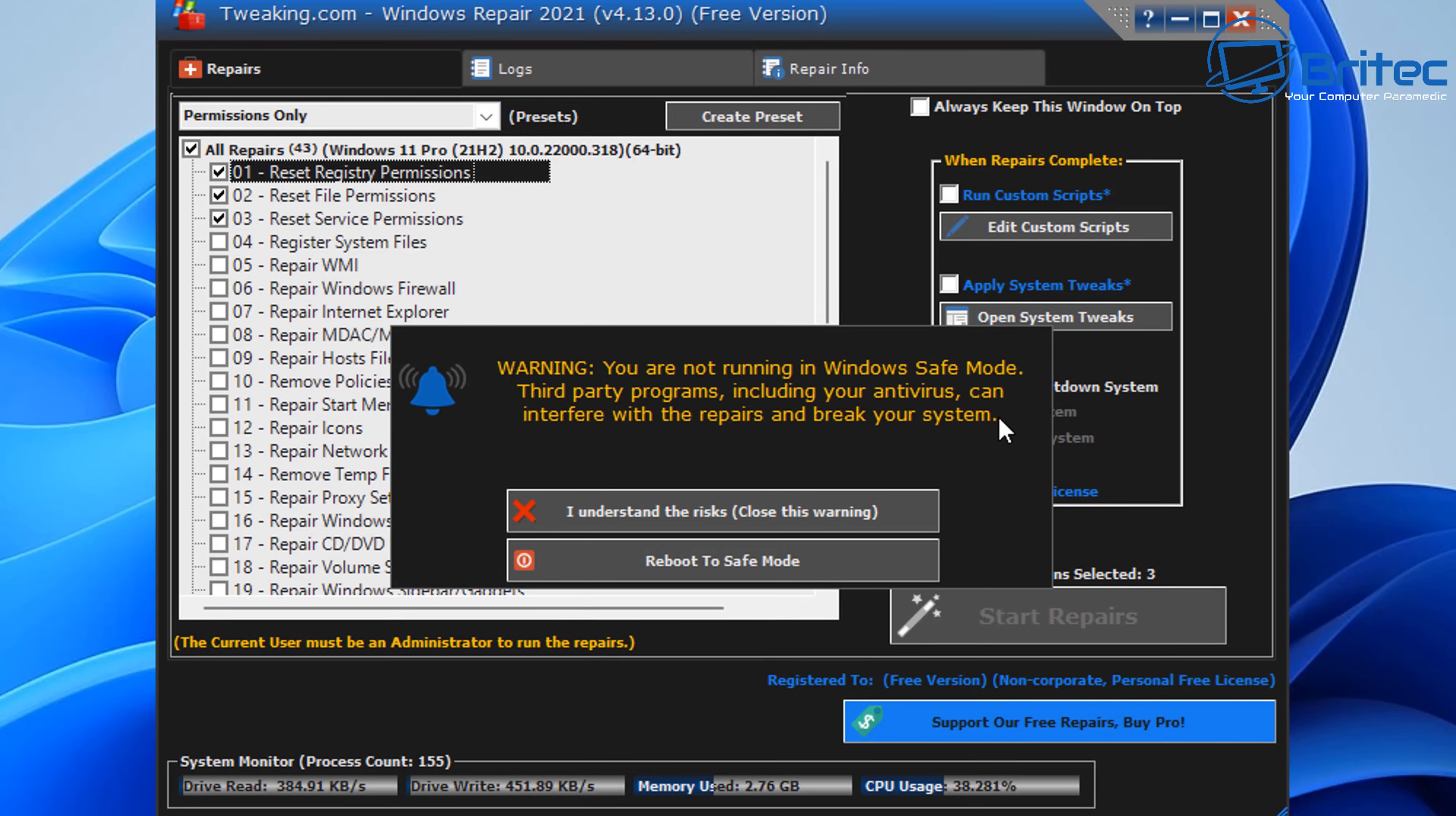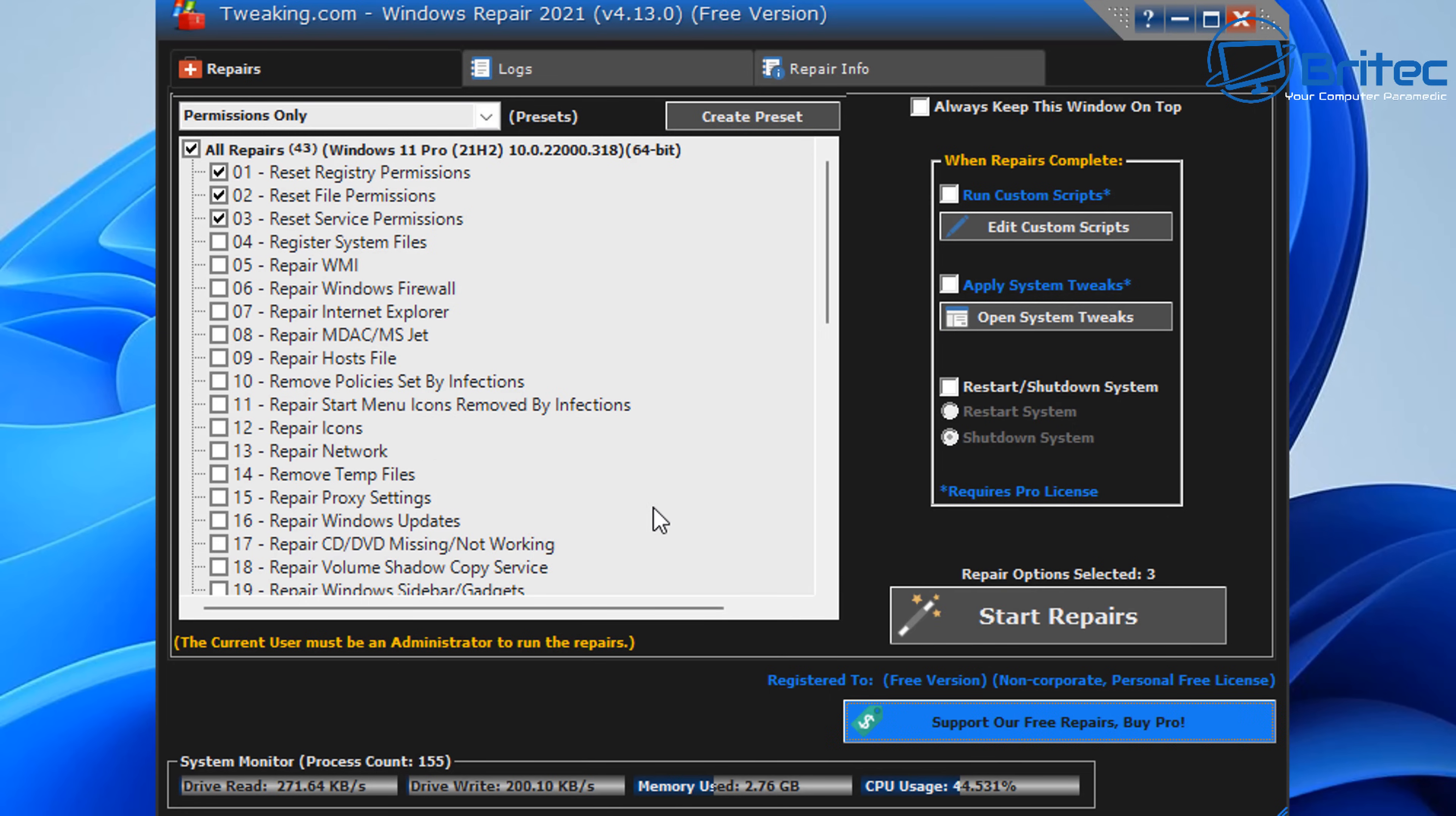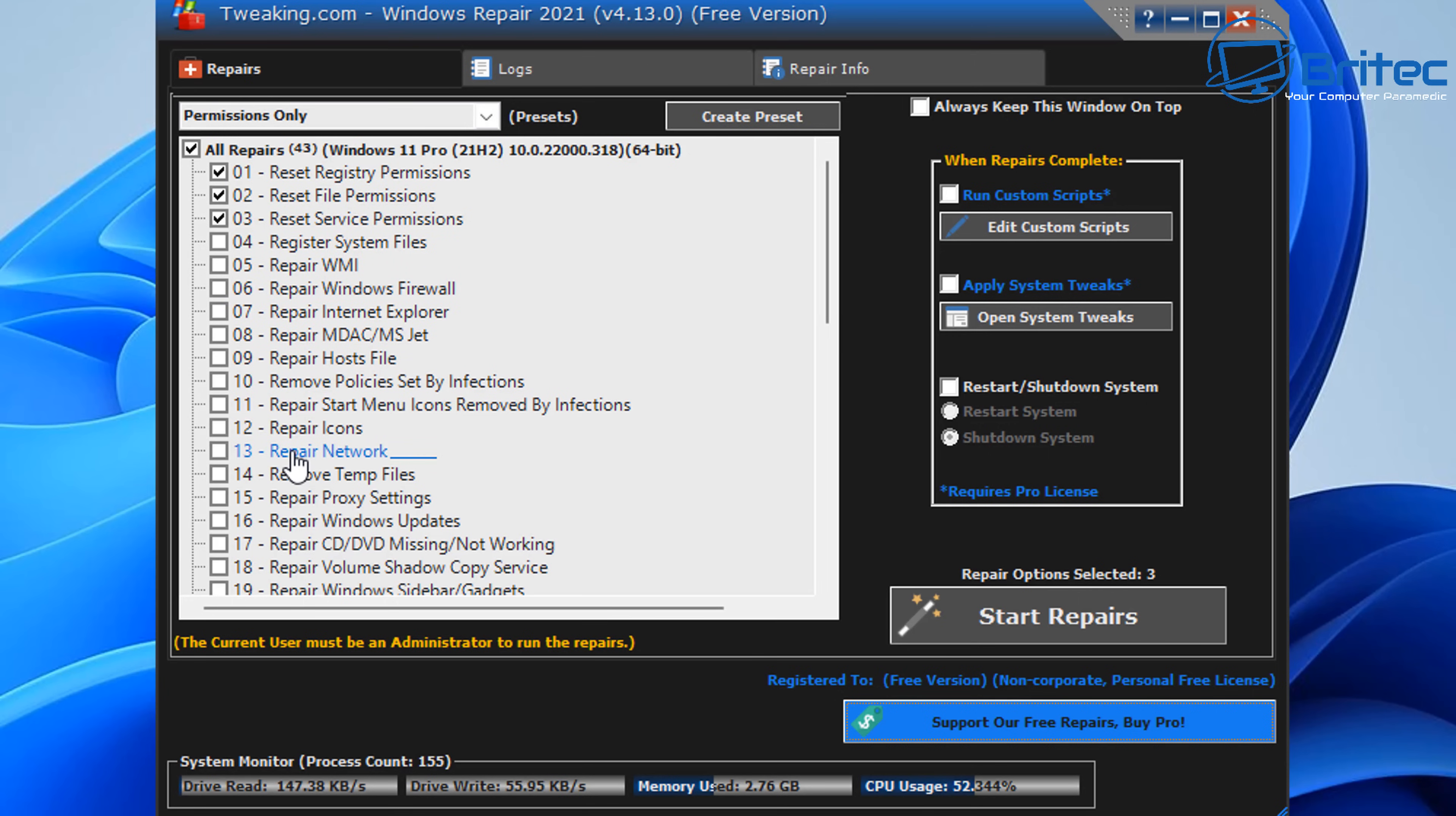Again, it's going to warn you that you're not in safe mode, and obviously if you're using any sort of third-party program like antivirus programs, it can block this from running, so you might want to go into safe mode. I'm going to accept these terms and conditions and run this at the desktop here, but you get the general idea of what you need to do if you want to run this tool.